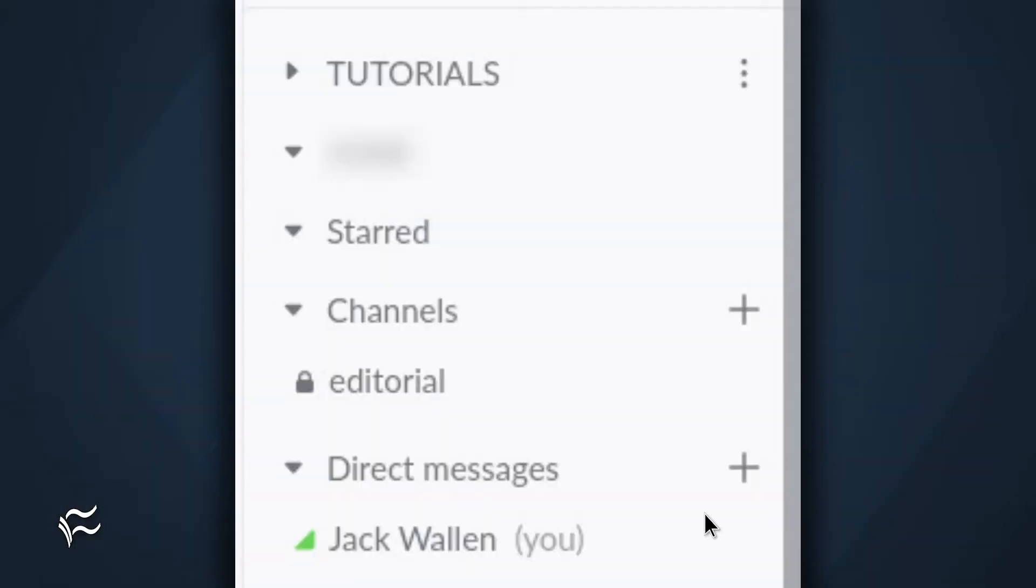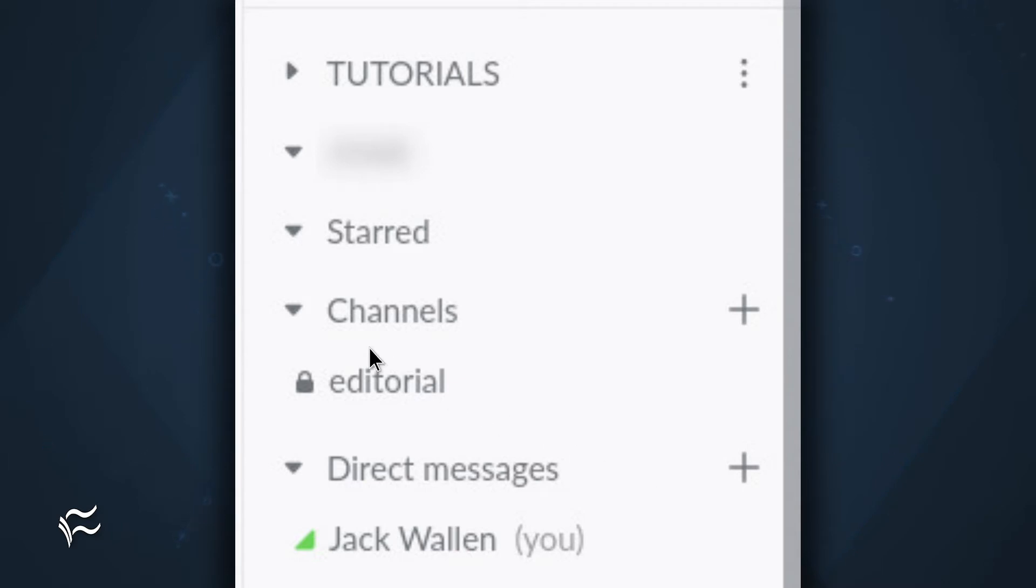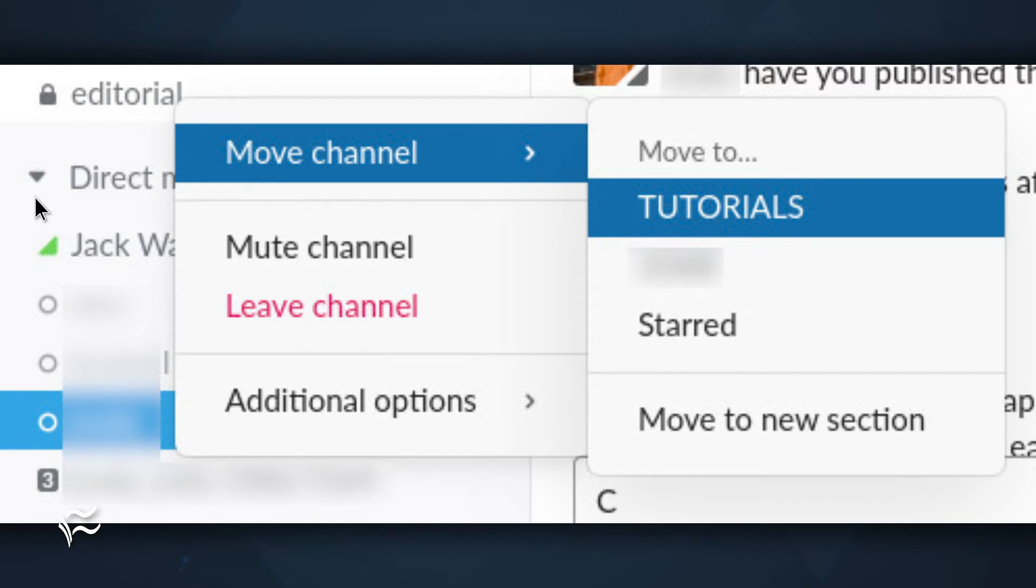Now that you have your new section created, it'll show up in the sidebar. Let's say, for example, you have a specific channel you want to add to your new section. To do that, locate and right-click the channel in question. From the pop-up menu, select Move Channel Name, where Name is the name of the new channel you've created.